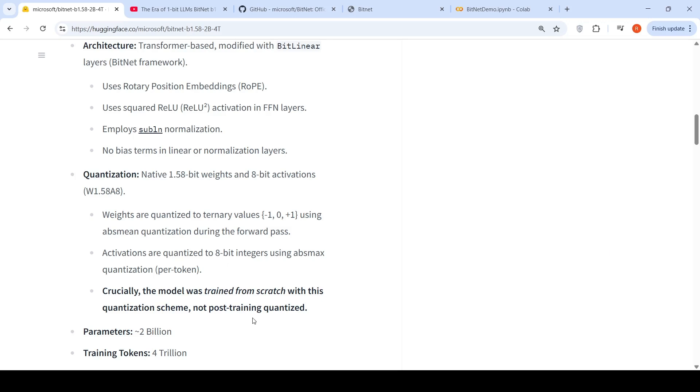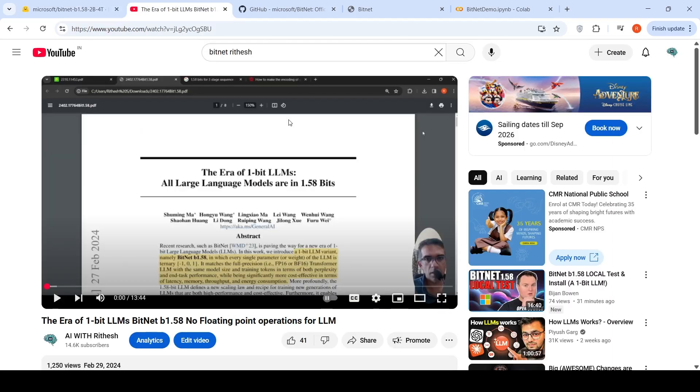Generally, models are post-training quantized from, say, 32-bit to 16-bit to 8-bit to 4-bit, and so on. But this is a natively 1.58-bit weights and 8-bit activations. Basically, this model was trained from scratch with this quantization scheme. For more details, I suggest that you look at my video where I explain about what is this 1-bit LLM, the concept of 1-bit LLM.